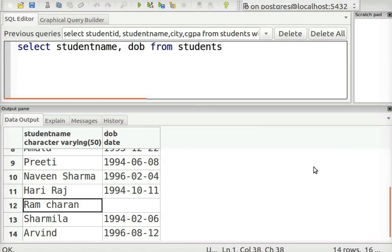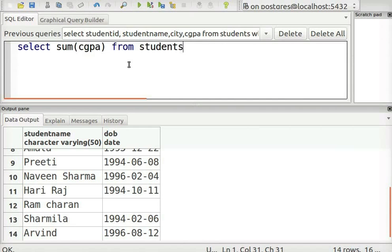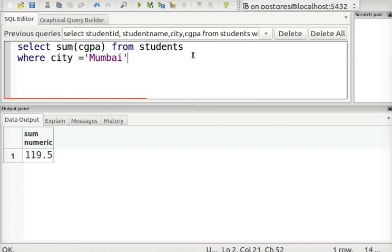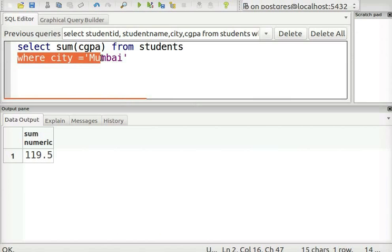Next, let us see how to use the SUM function. Clear the screen and type the code as shown, then execute the query. This returns the summed-up value of the CGPA column. You can also add a WHERE condition — for example, this returns the sum of CGPA values of students who are from Mumbai city.